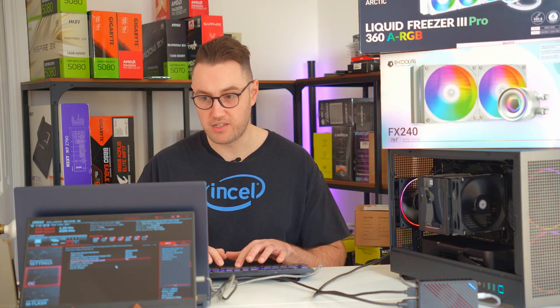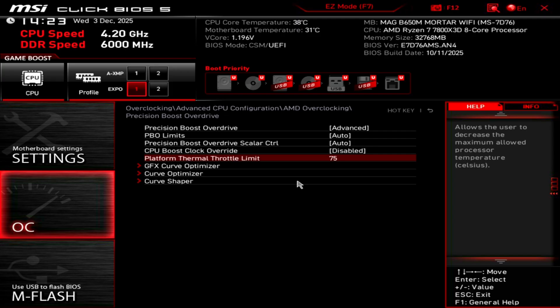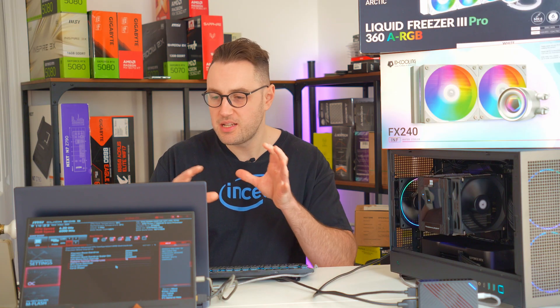Some people would prefer to set this to 80 or even 85. The default is probably around 85 anyway, so 75 is a really good way to reduce the noise and temperature of your system. You may be going to lose a couple of percentage points of performance, but for me that's acceptable. I'd rather have slightly lower noise. If you're looking to have a bit more performance, then maybe you want to set that to 80 or 85. Obviously if you're on an Intel system, it won't be under AMD overclocking, but you should be able to find a similar value somewhere else in your BIOS.